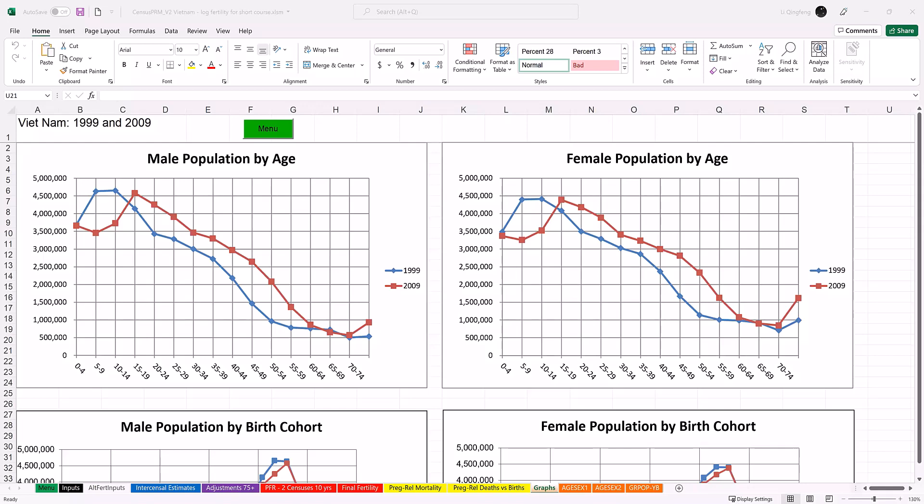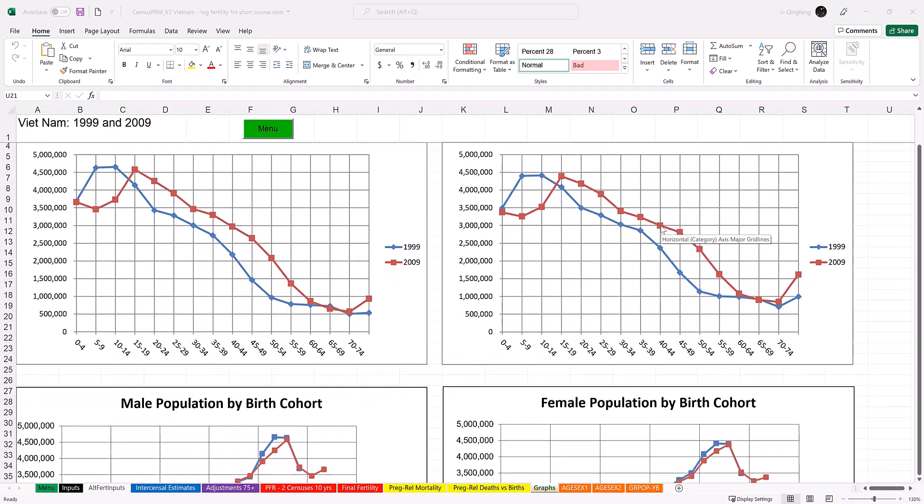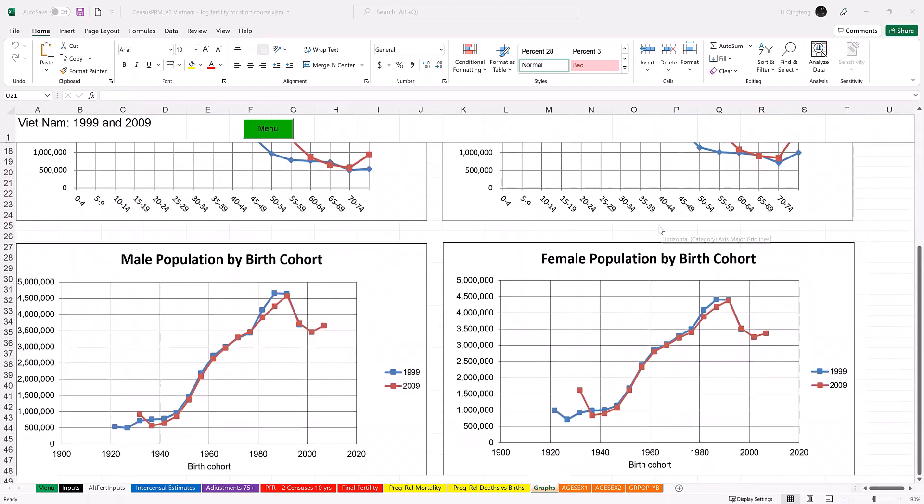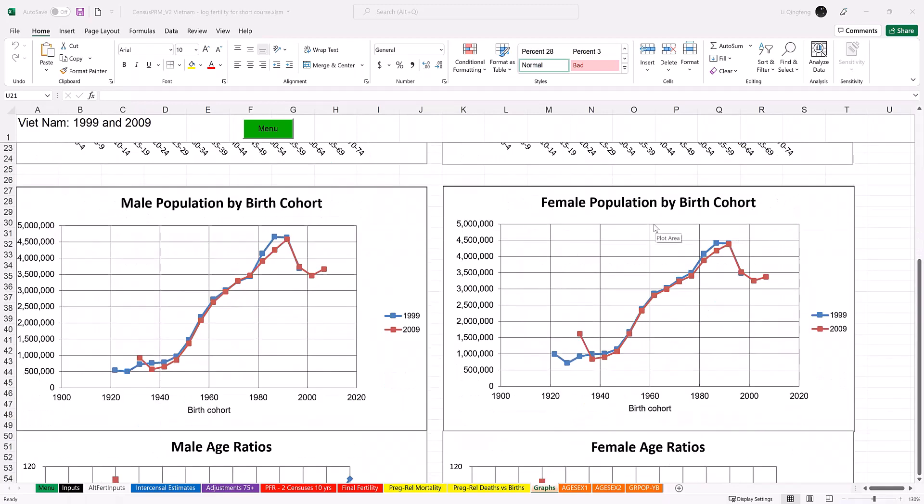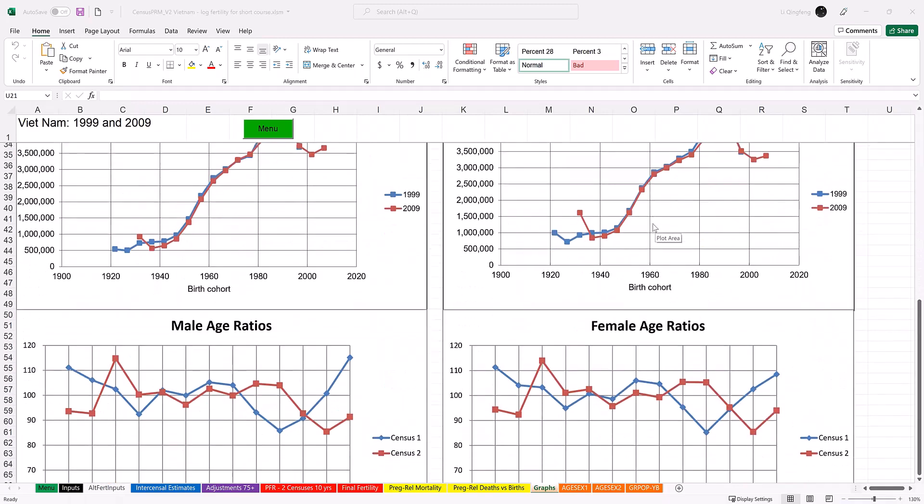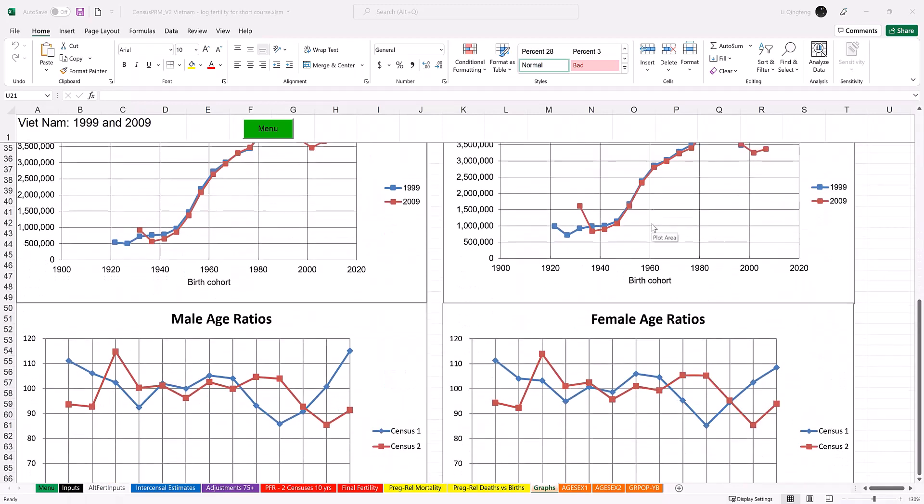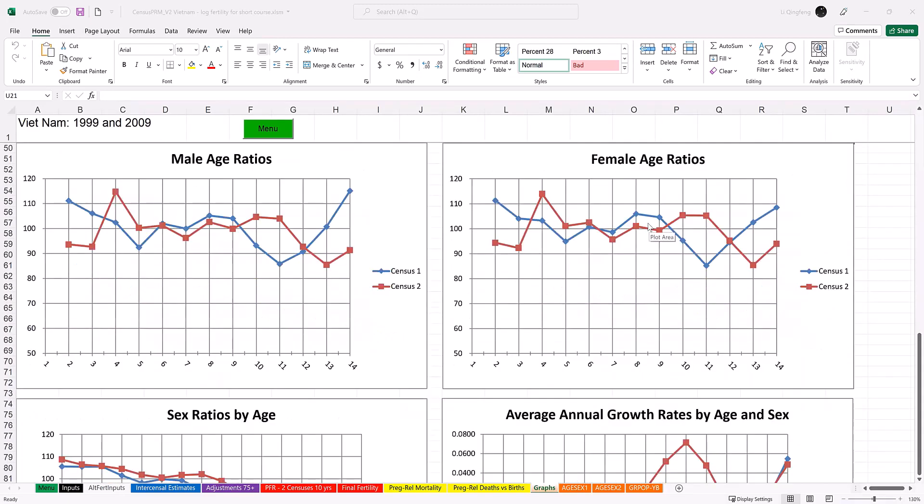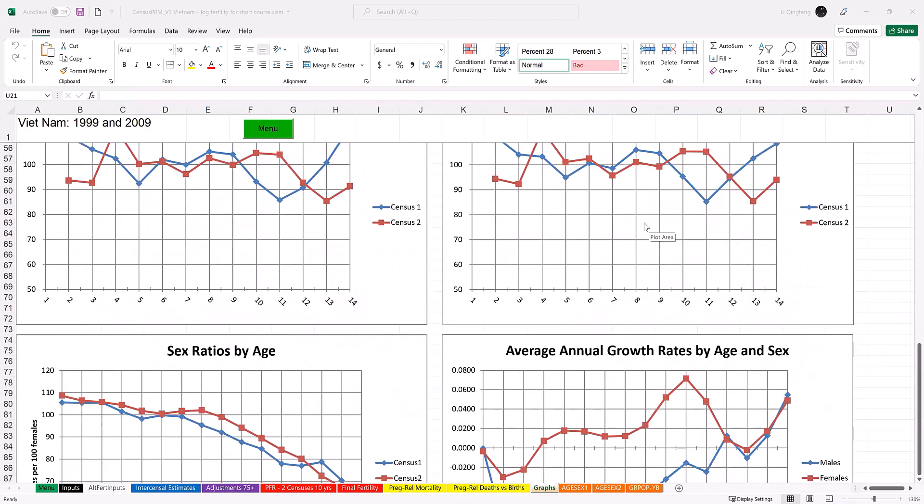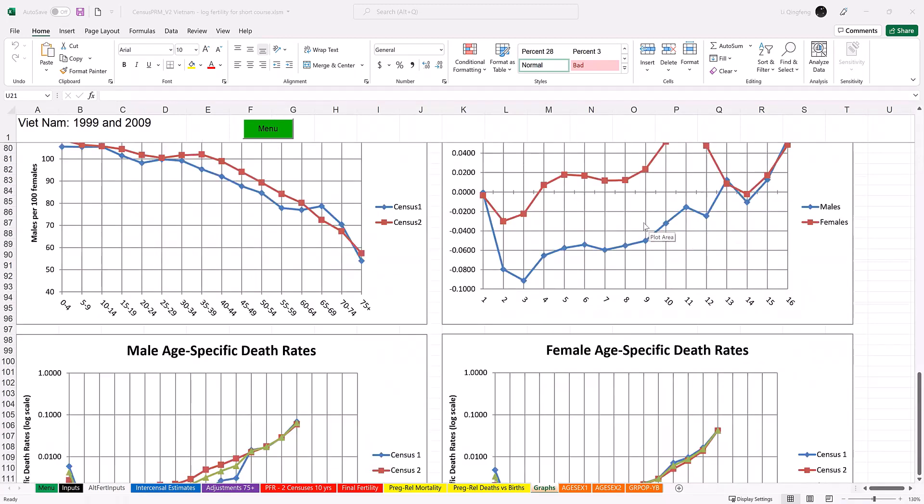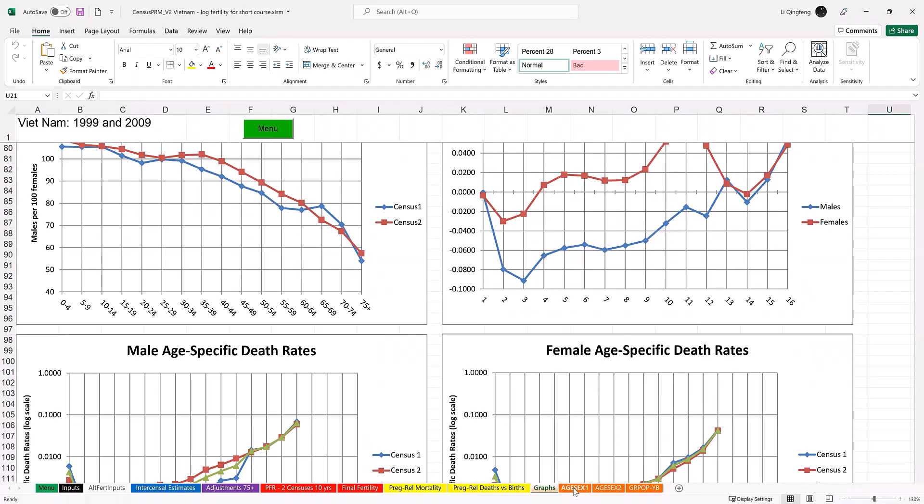The graphs worksheet includes 10 graphs checking population and death data. They are population by age, population by birth cohort, age ratios, average annual growth rates by age, and age-specific death rates. The remaining three worksheets contain tables checking accuracy of age reporting by sex. If there are outliers or the overall curve do not look reasonable, the user should check the input data and the intermediate calculation sheets.